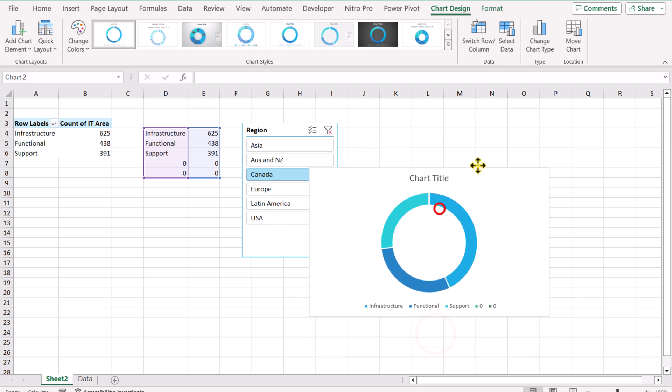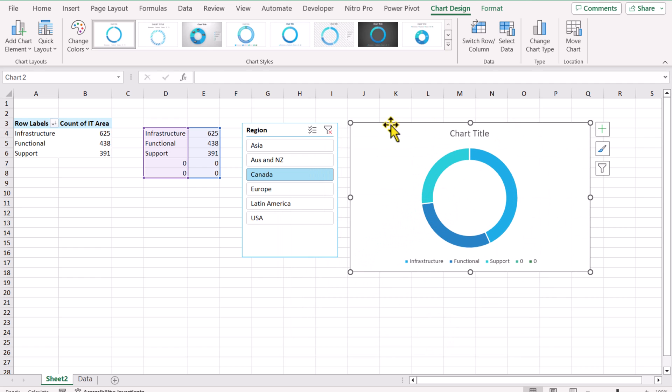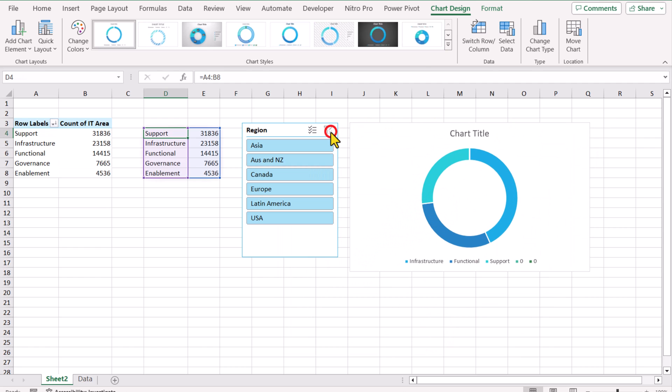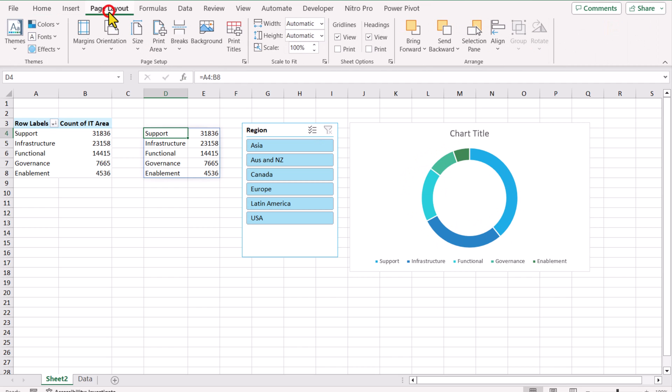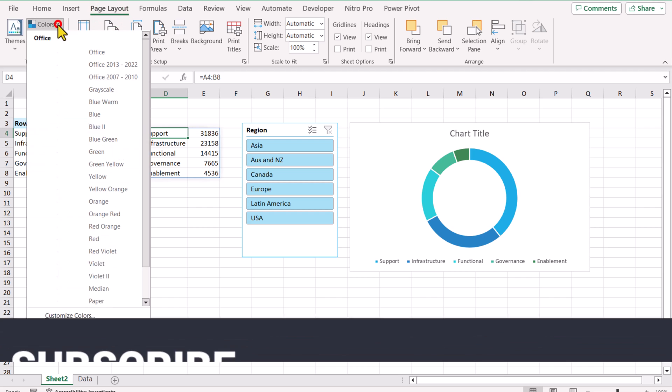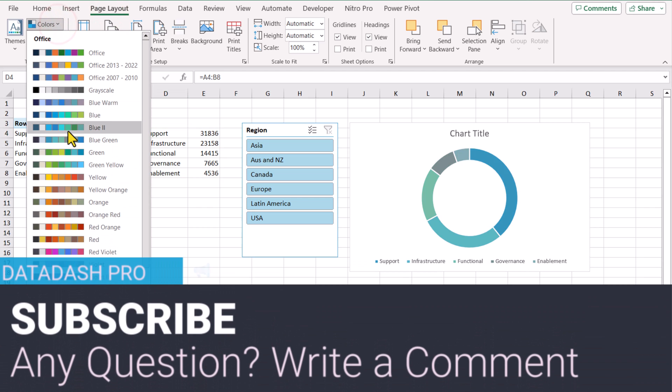Now if I filter out my slicer, it will show the data for all of the regions. If you want the same color as I show in my video, make sure on Page Layout you selected Blue Two colors.